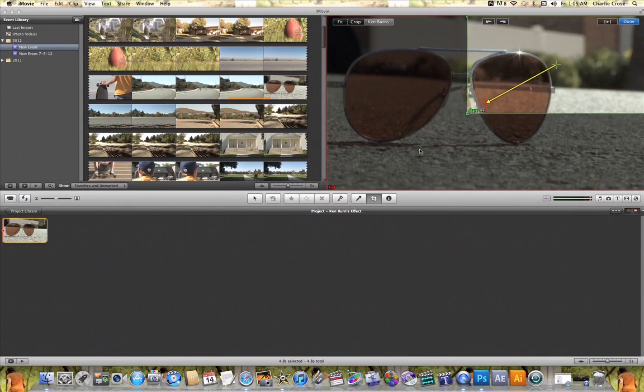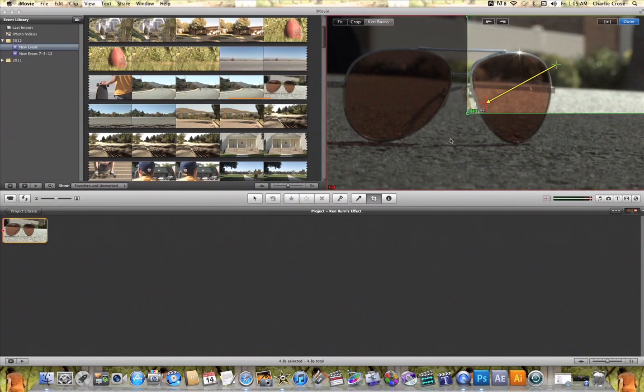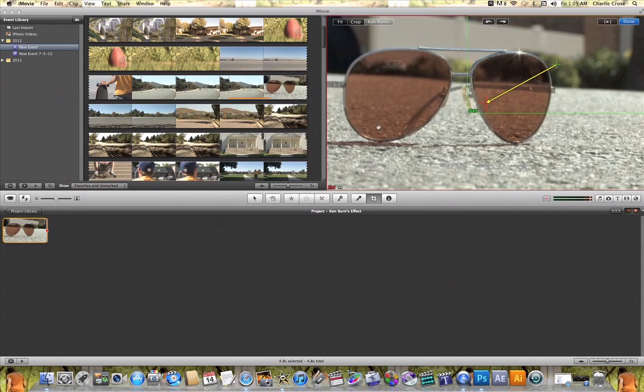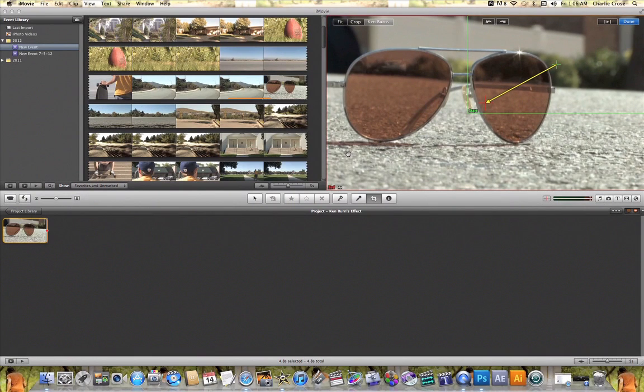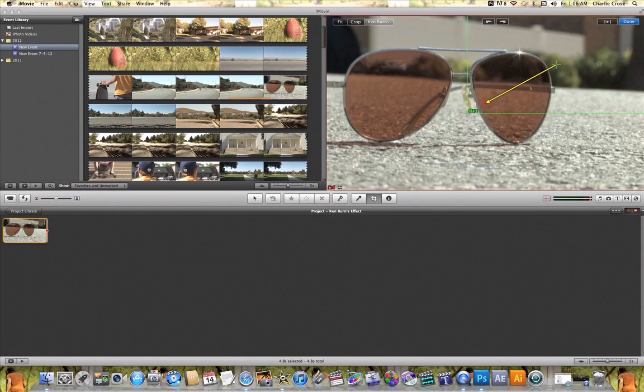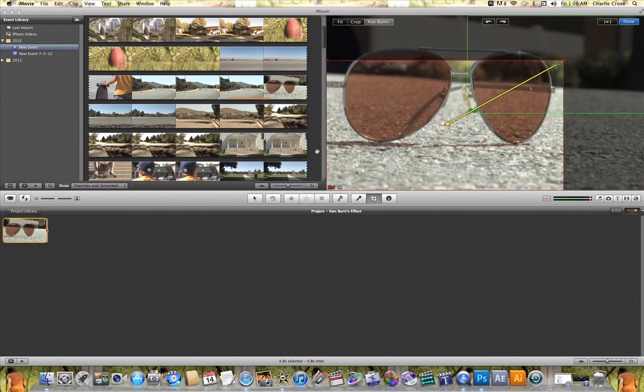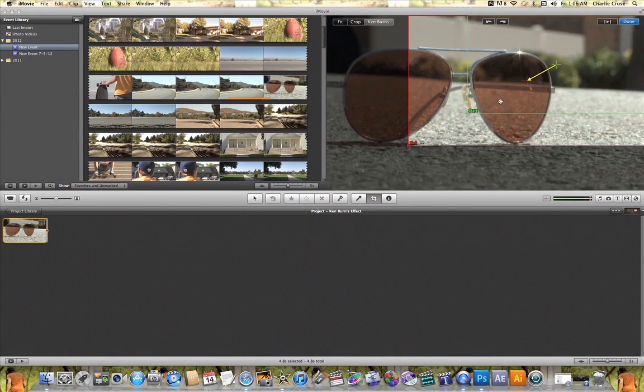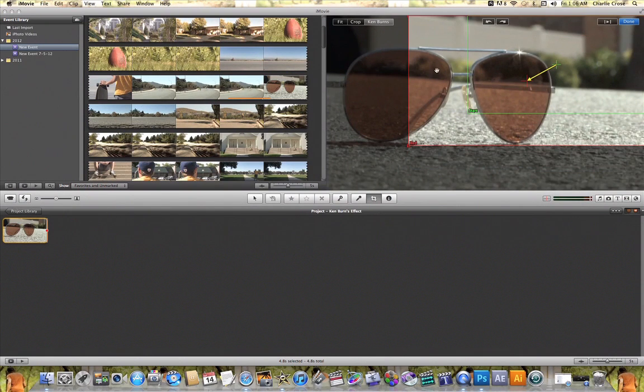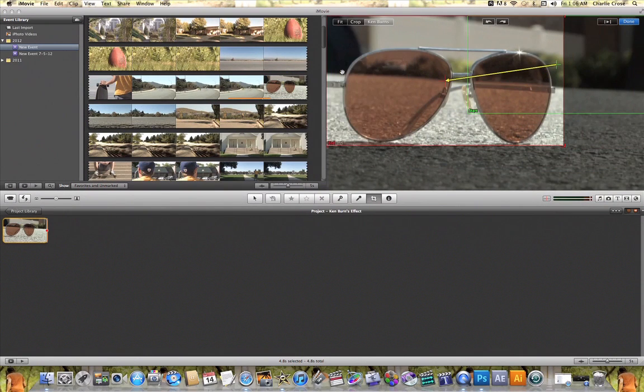Now in order to change the end point all you need to do is click outside your start point rectangle and when you do that you can now make adjustments to your end point. So I will do the same thing with my end point as I did with my start point. I can click and drag the rectangle and I can position that end point wherever I want the Ken Burns effect to finish.